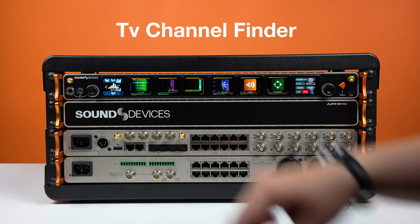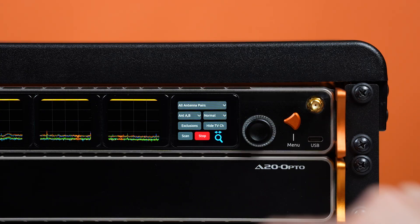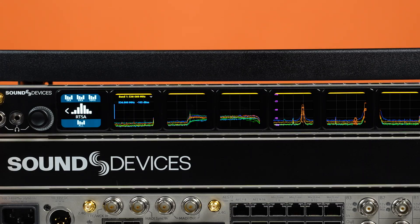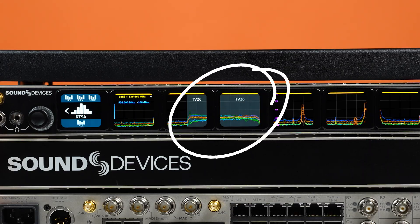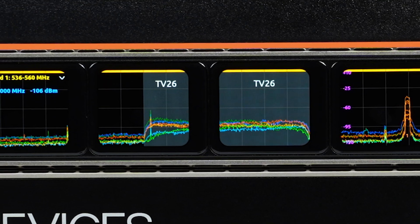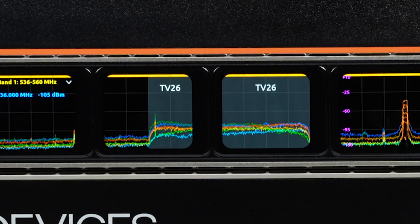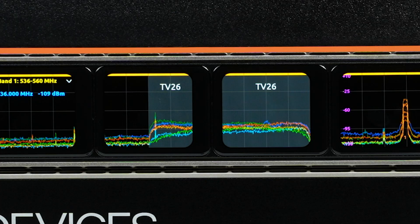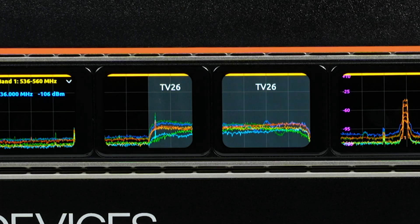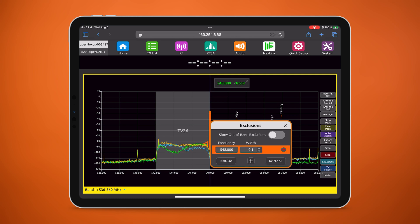Our new patent-pending TV channel finder is an algorithm to auto-detect and display TV channels to help you avoid inadvertently assigning frequencies within their six, seven, or eight megahertz TV channel bandwidth. Gray regions represent TV channels with the channel numbers clearly overlaid.